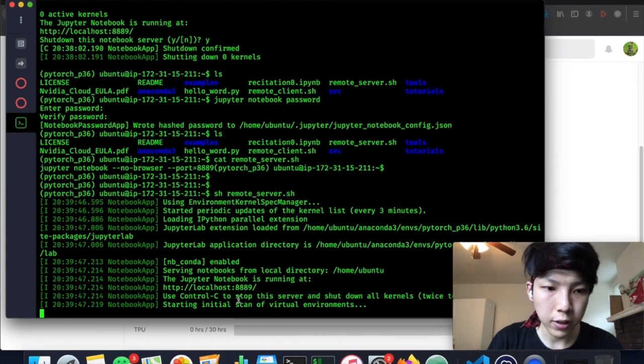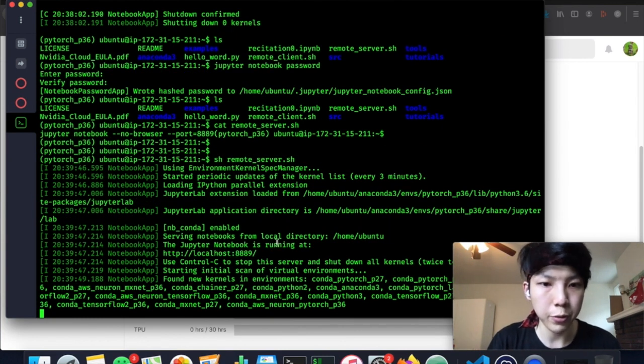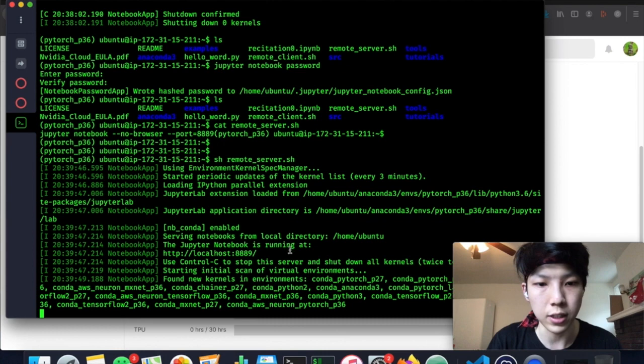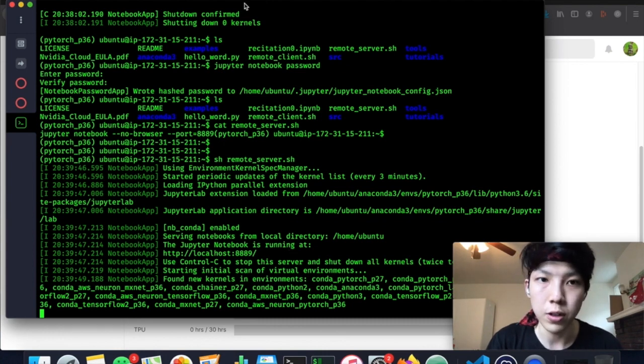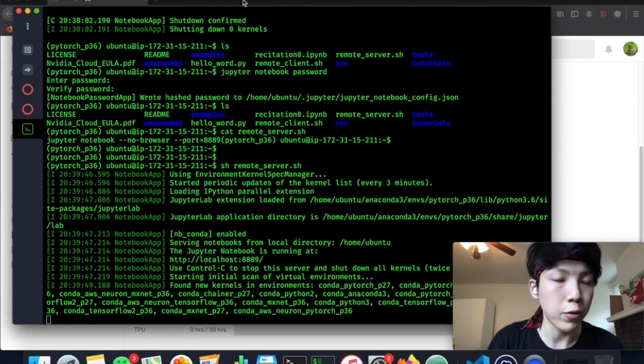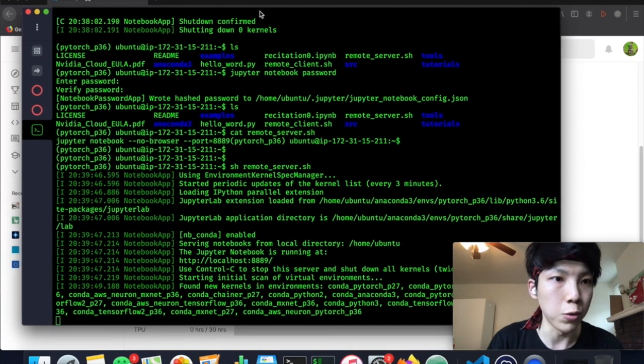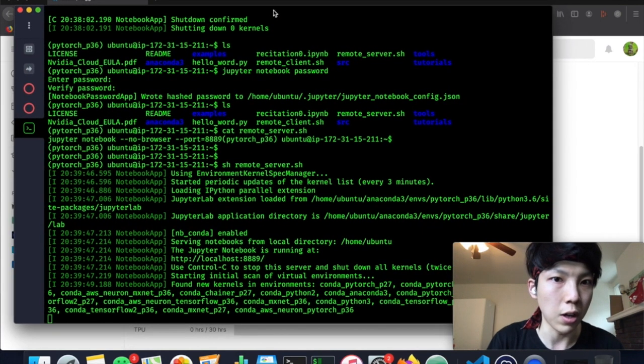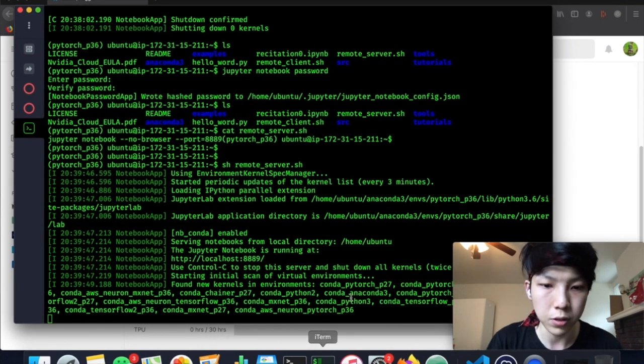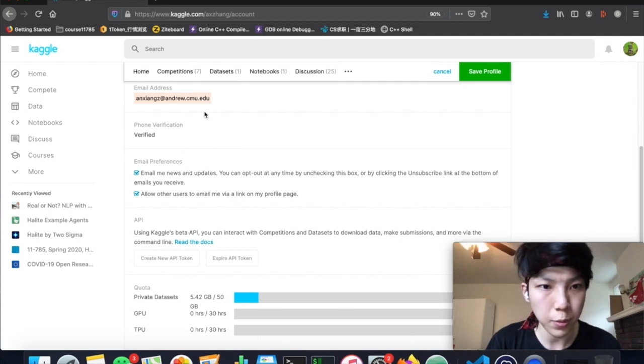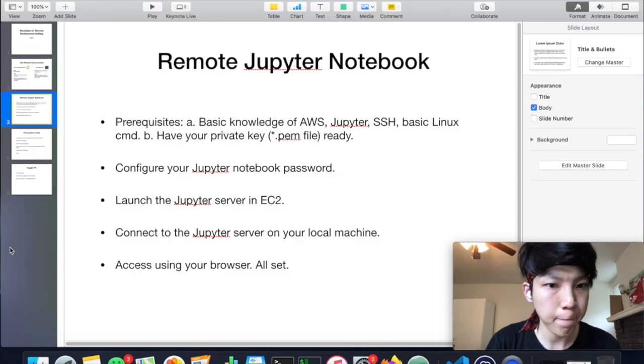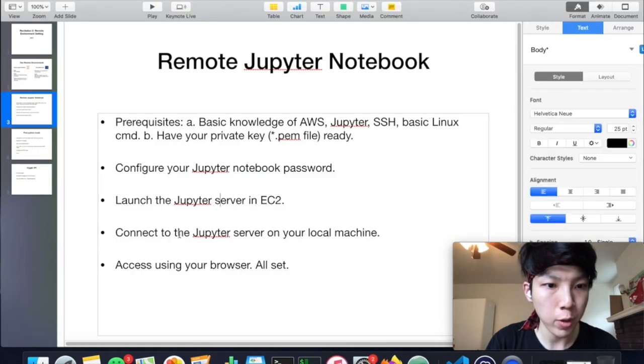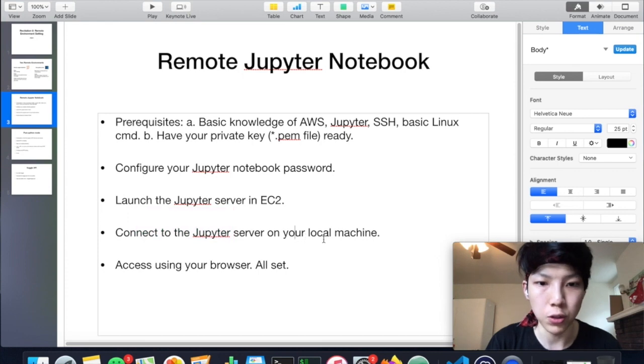Okay. This notebook is launched. But you cannot access it because that's on your EC2 instance. You have to find a way to log into it on your local machine. So this is the third step.